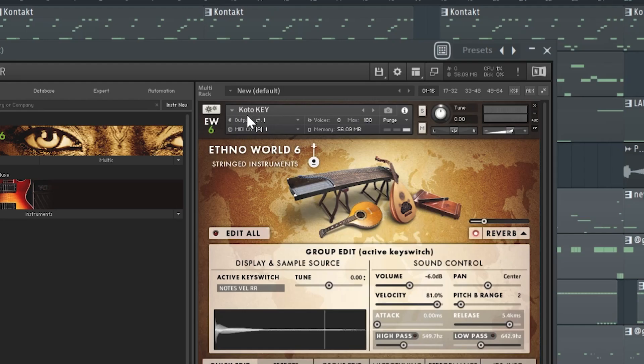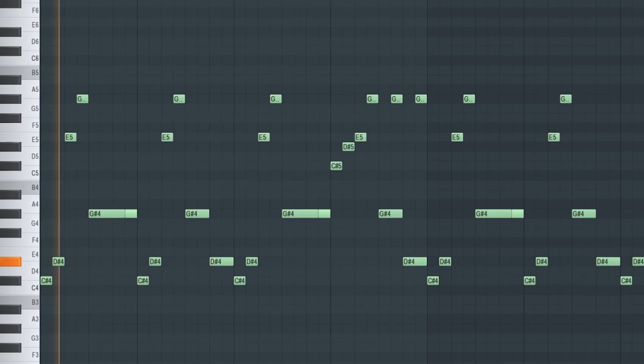Okay, let's start with the first melody. It's this preset right here from Ethno 6, and I came up with this really nice Japanese pattern.